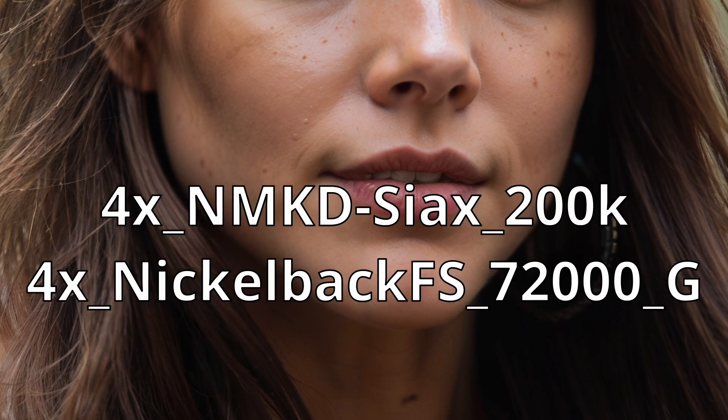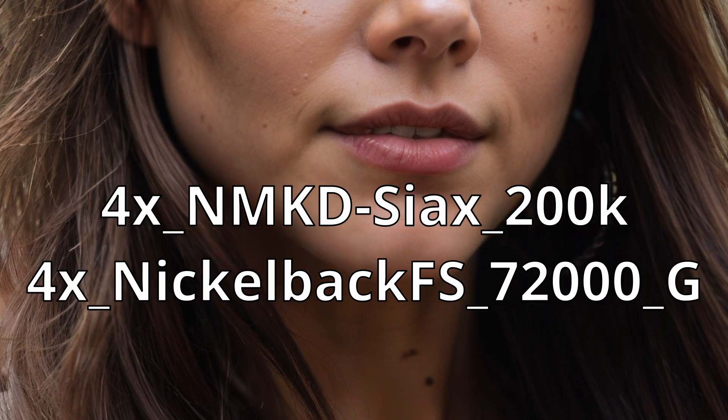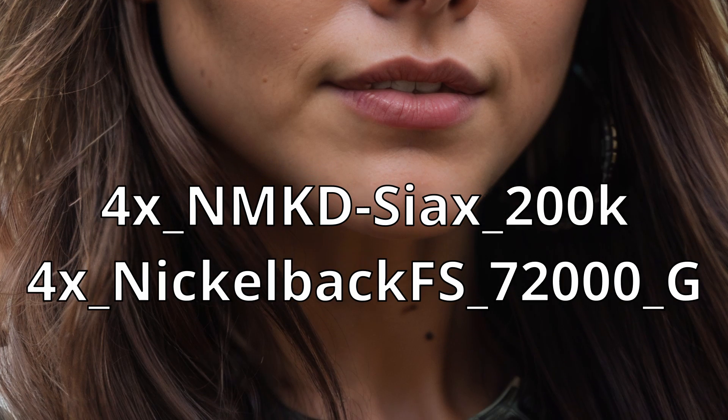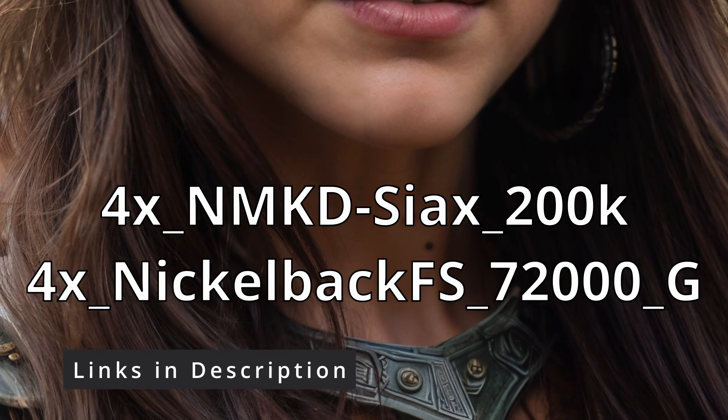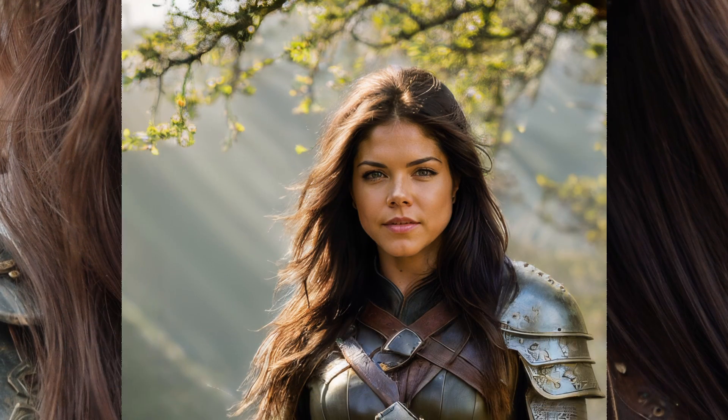As you delve deeper into upscaling, you will discover a wide array of upscalers, settings and models to experiment with. If you're seeking upscalers that add intricate details, I suggest you download and try these two. Both are great for creating additional details and realistic faces.